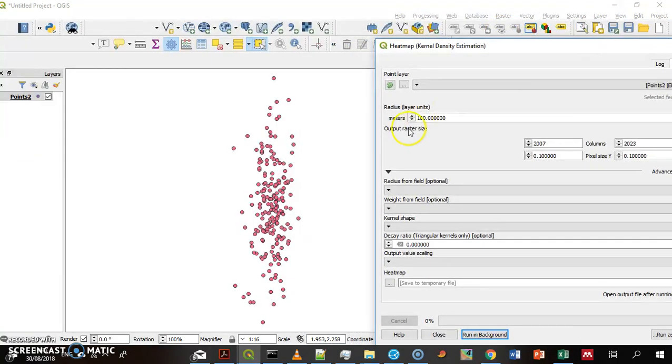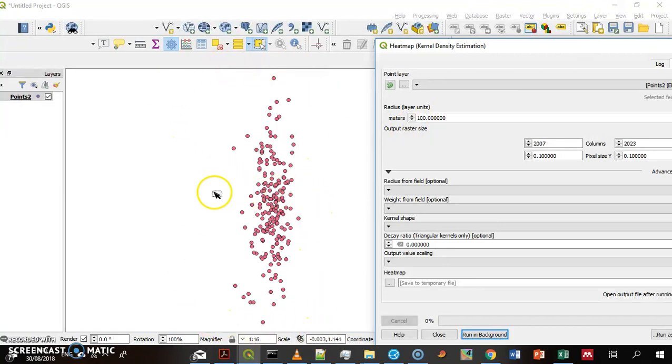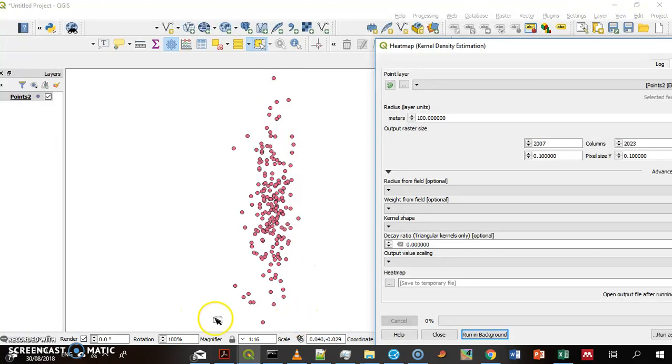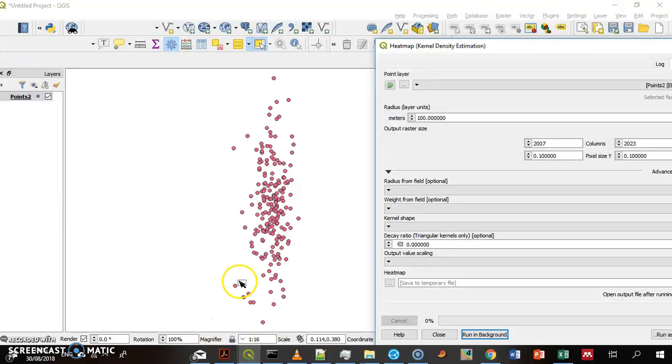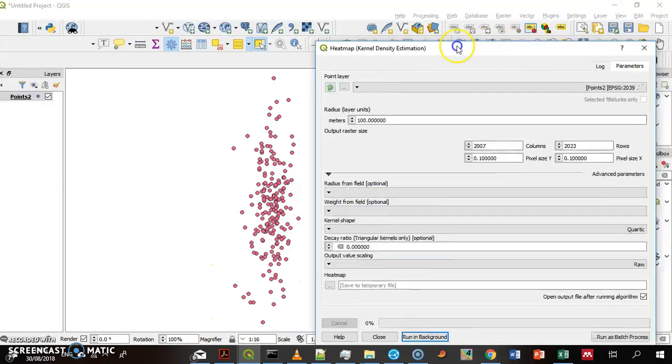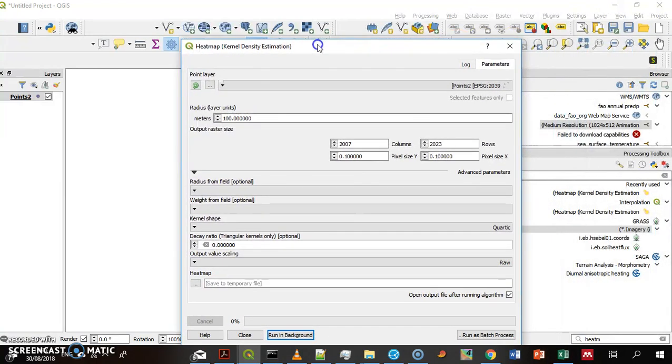Actually what this function does, it defines a raster, which is actually a collection of cells. Each cell has a density value based on the number of points within a radius around it. So, let's see how it works.